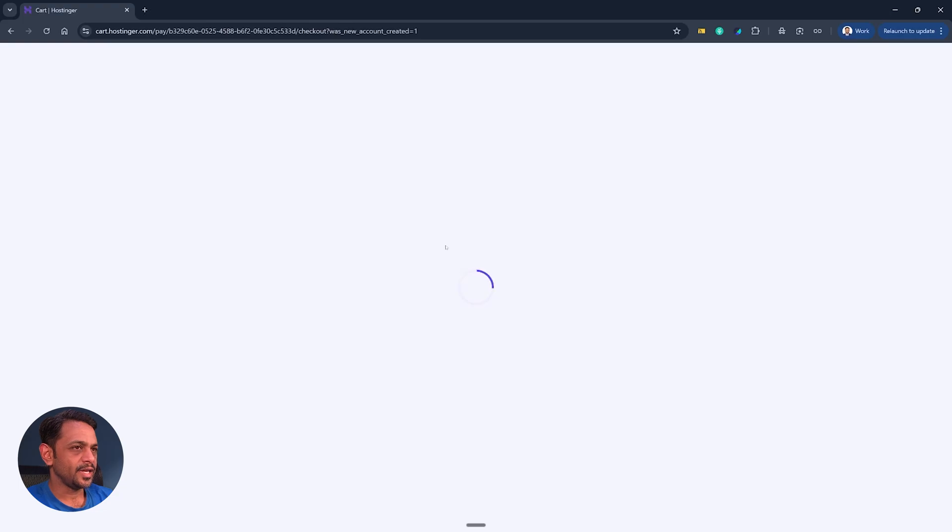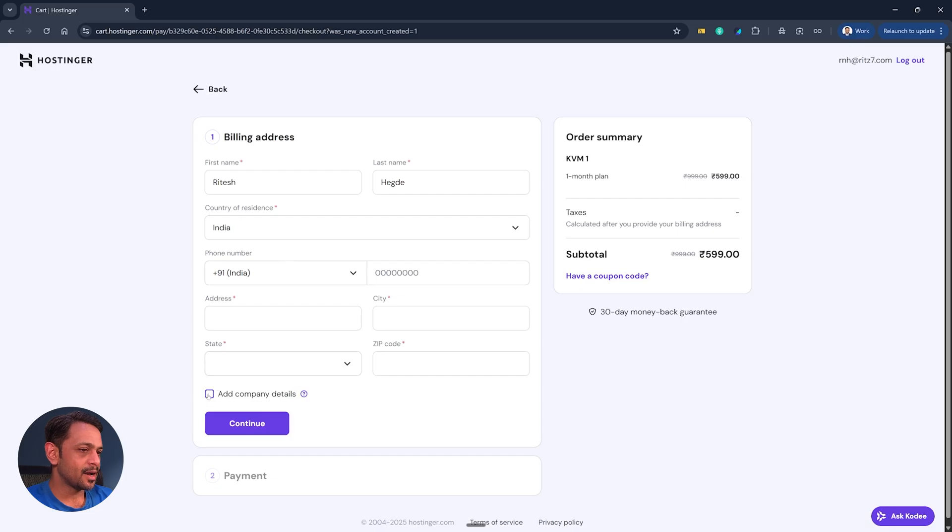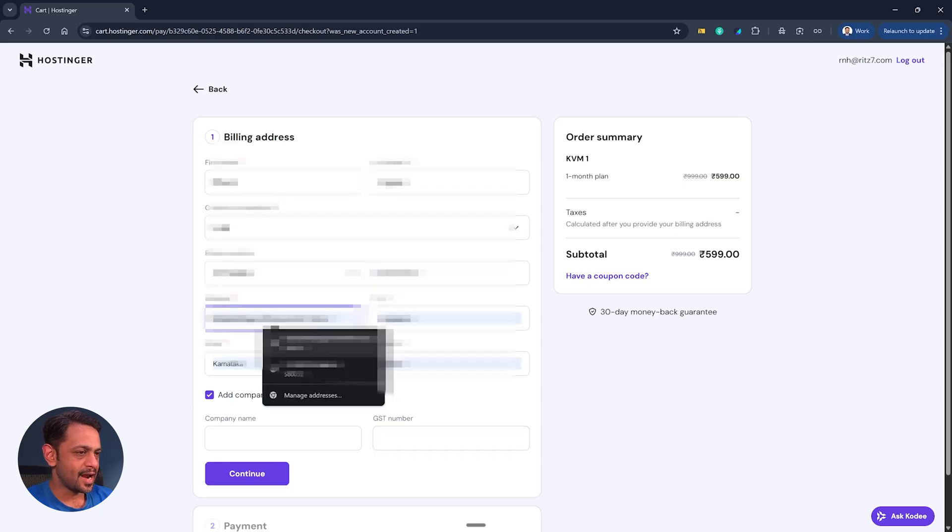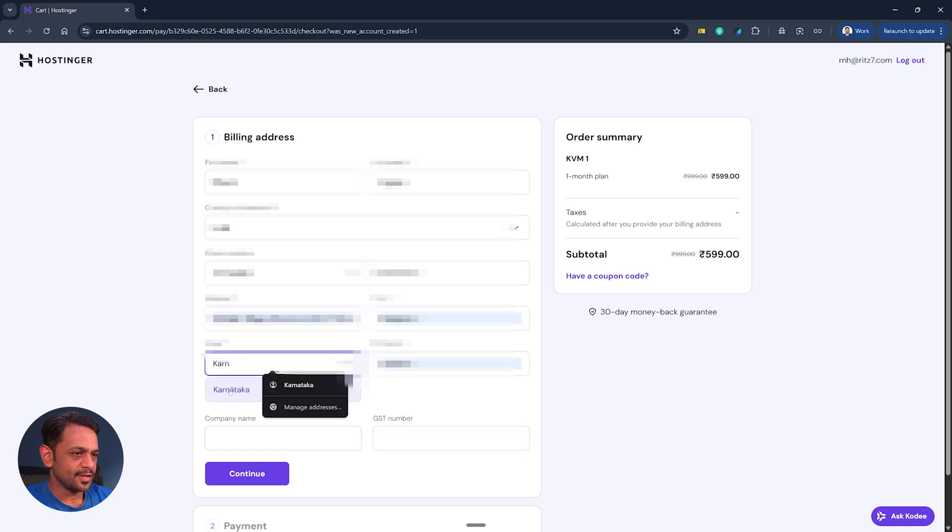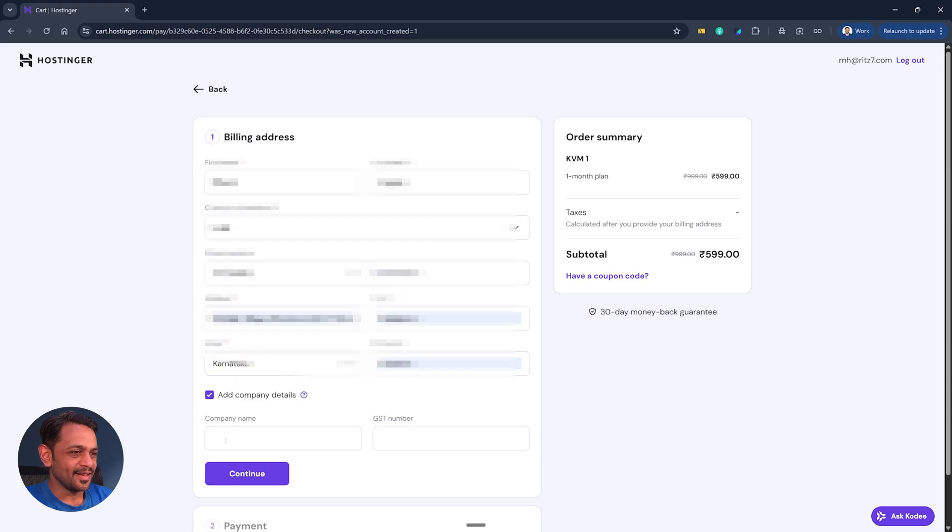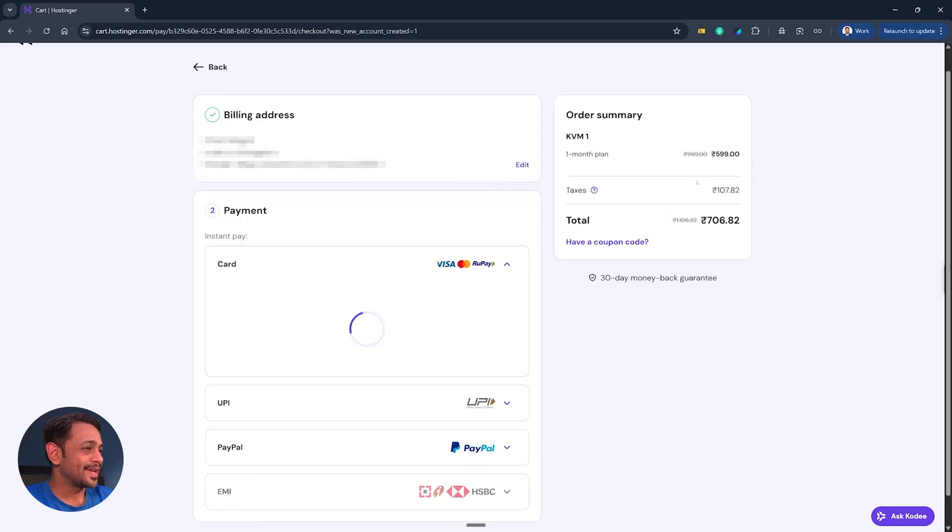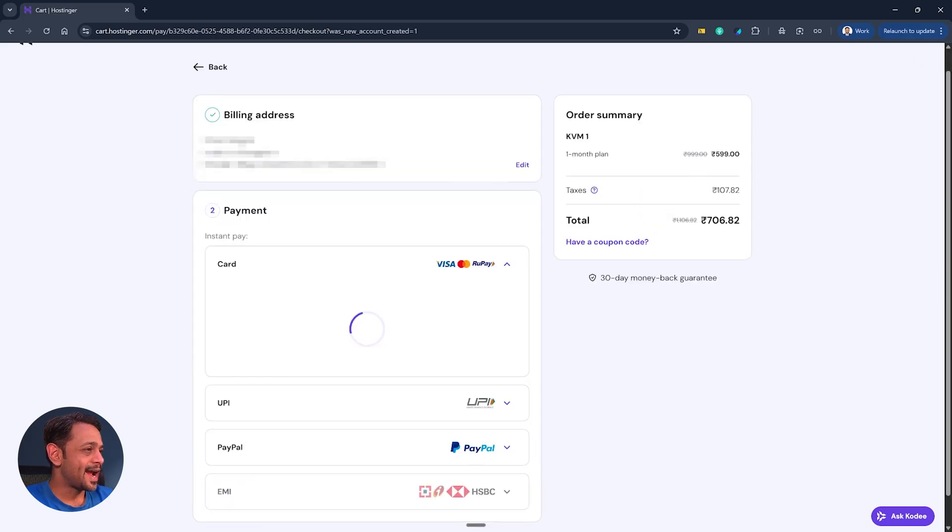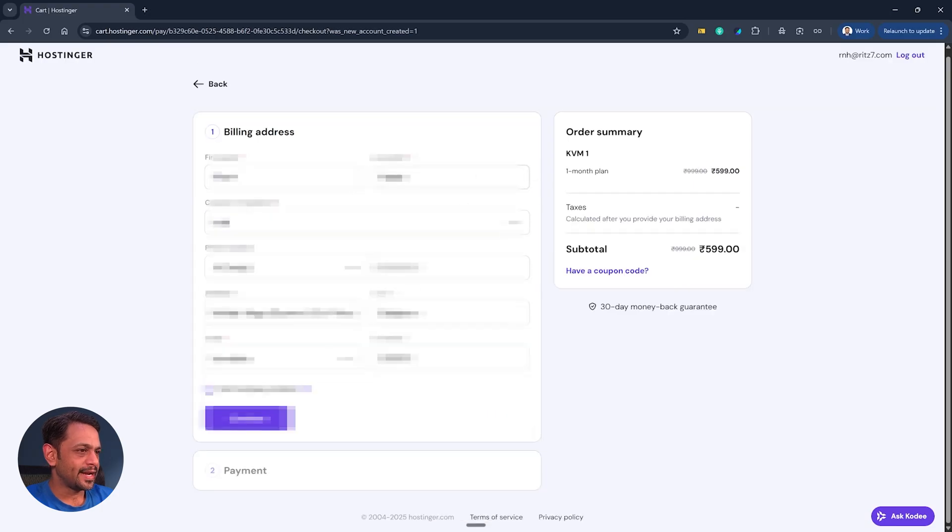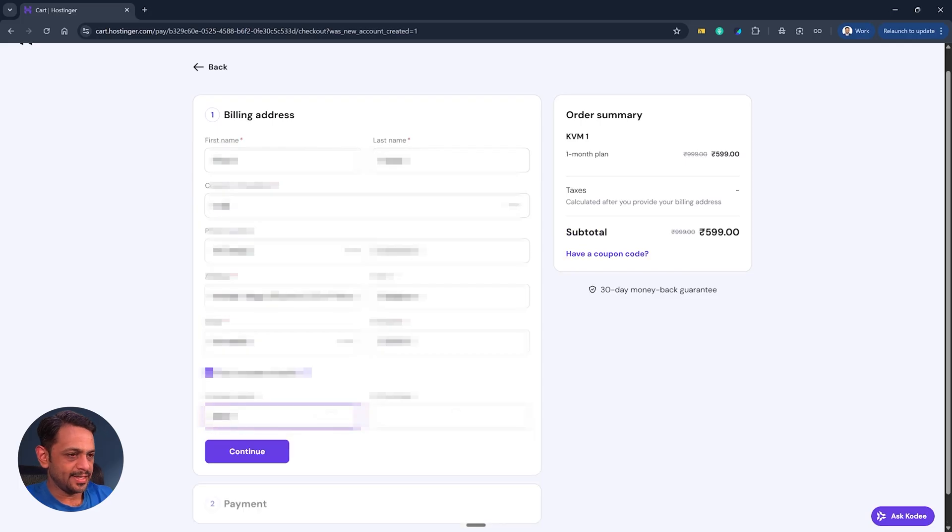This is where we make the payment. We can add the company details and if we add company details we can also give our GST number. If we don't give a GST number, let's say for example I add these details, say Karnataka. For some reason there's this special character here for Karnataka, so let me just remove this. Let me click on continue and you can see that it adds taxes.